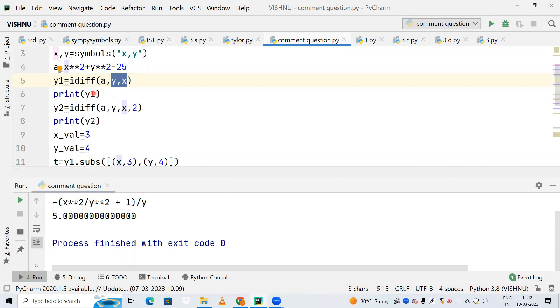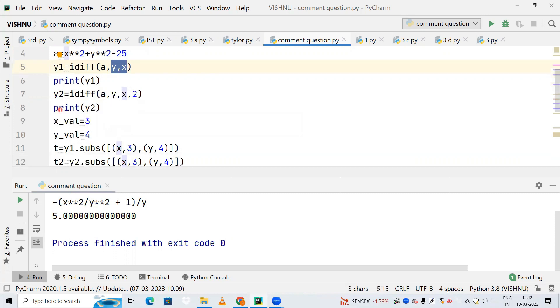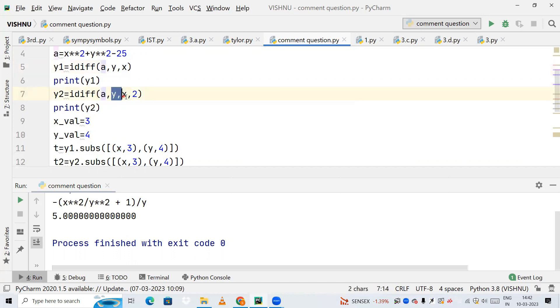Next, I'm creating one more variable called y2. Again, I'm calling the idiff method, passing the variable 'a', y and x, and differentiating it two times. We require both first and second differentiation, so that's why I'm differentiating it for two times.